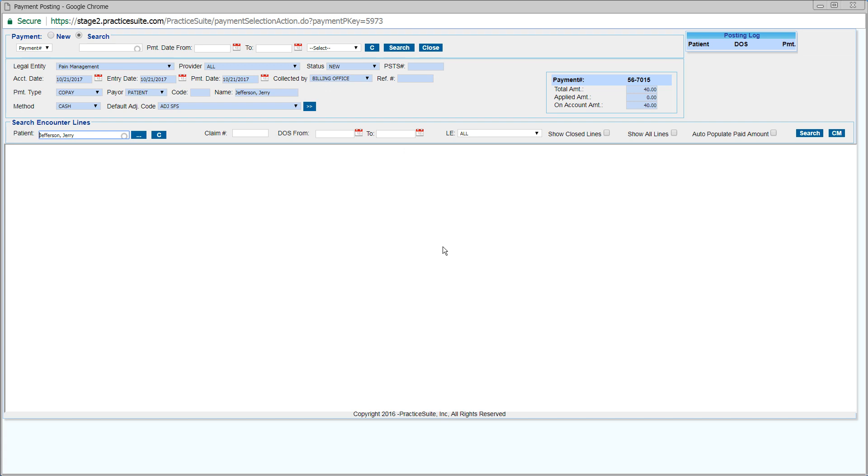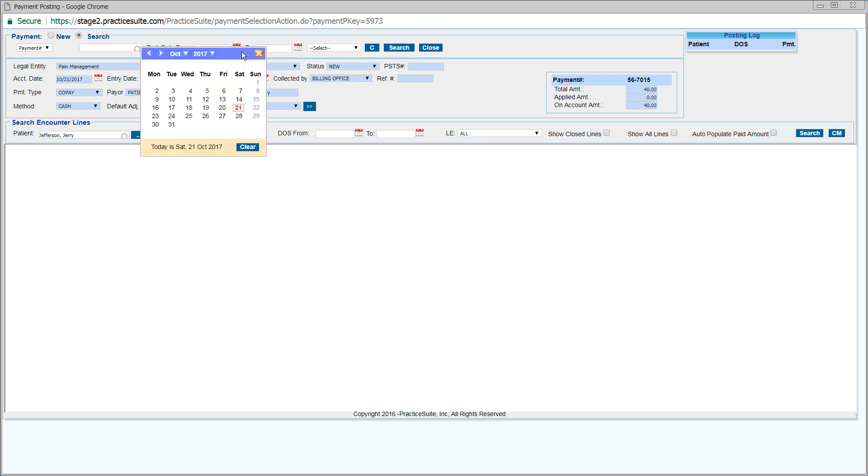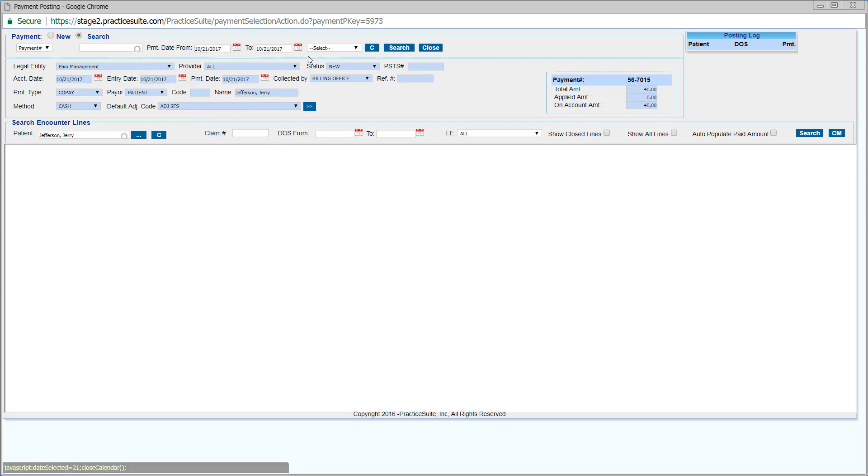On the Search Encounter section, click on Search, and all the encounter line activities which are not closed will get opened.